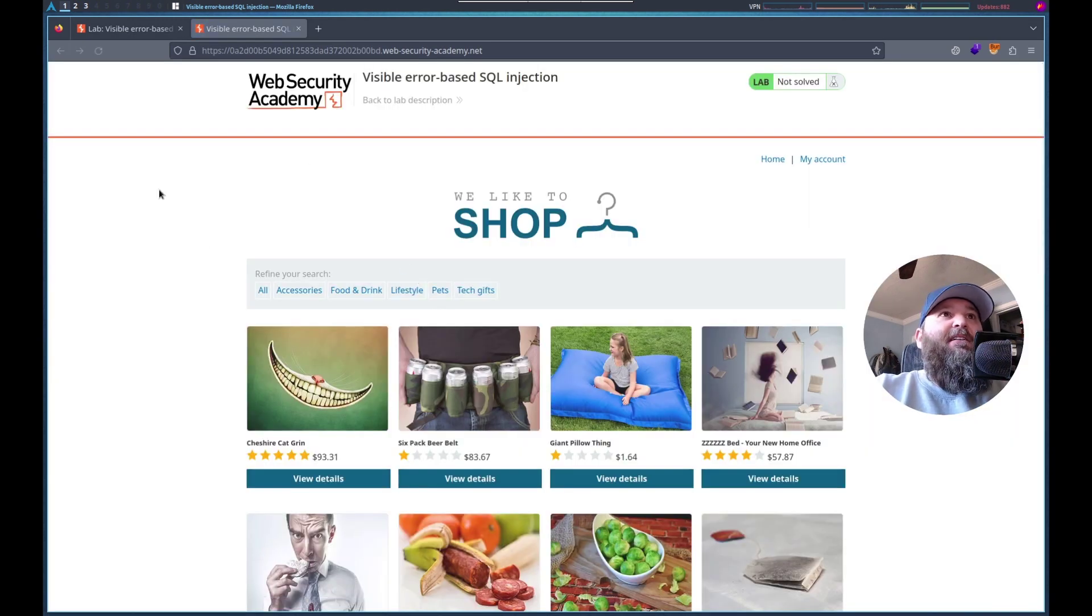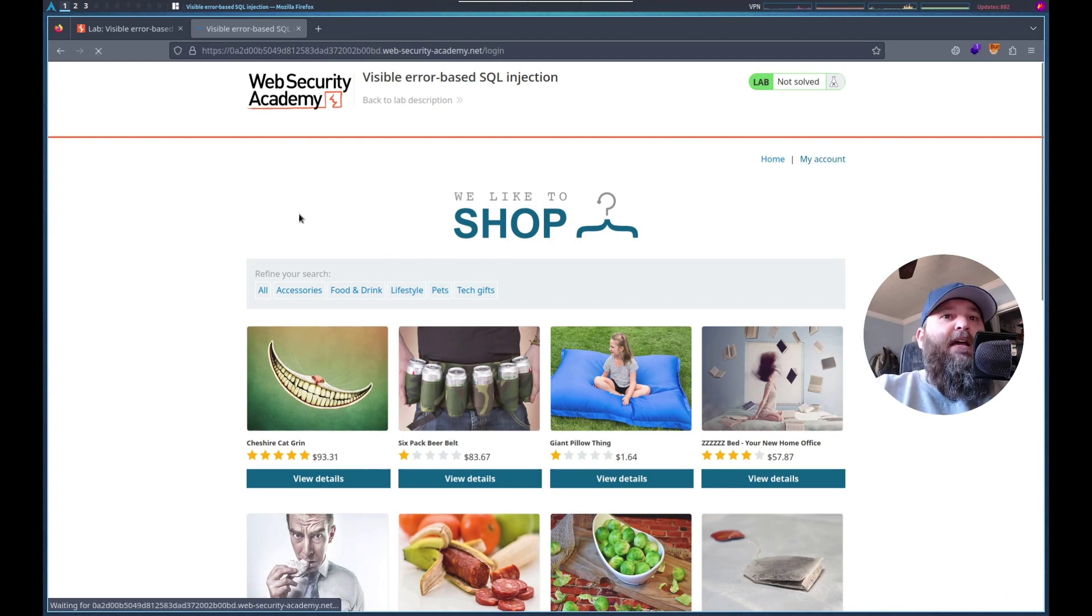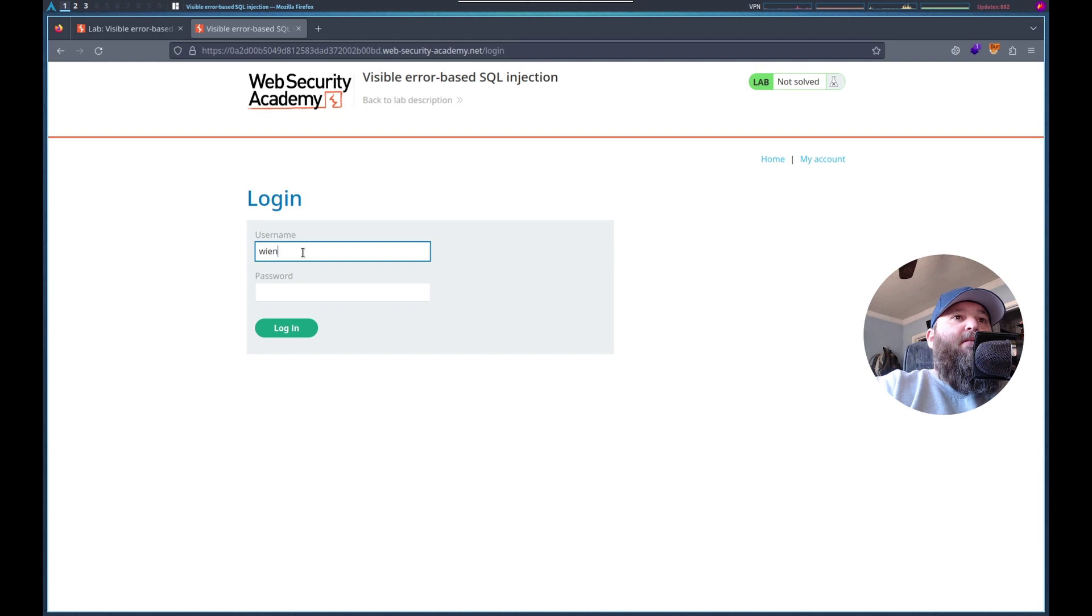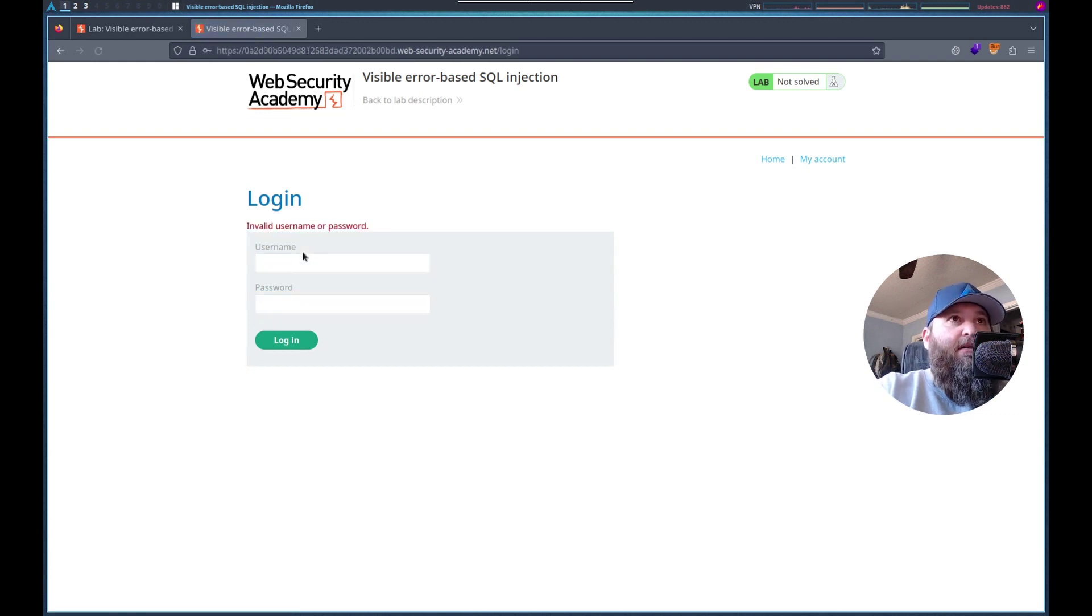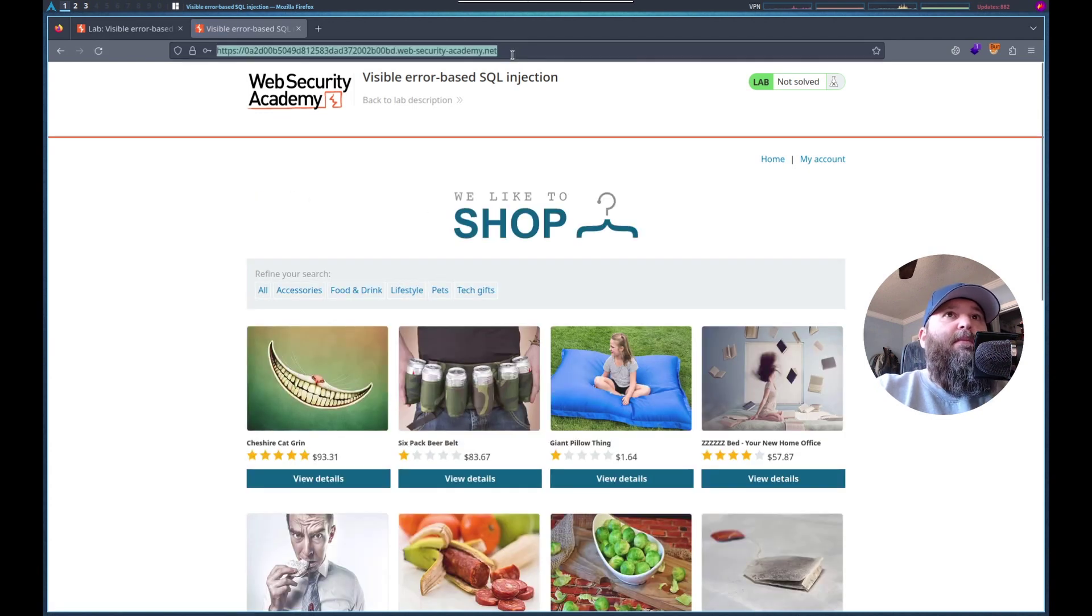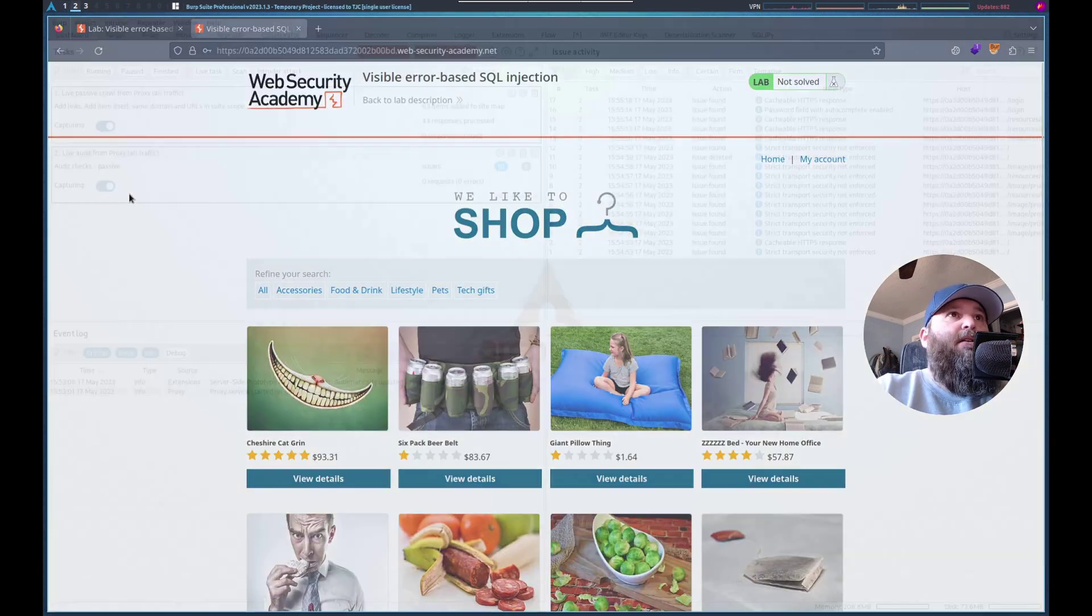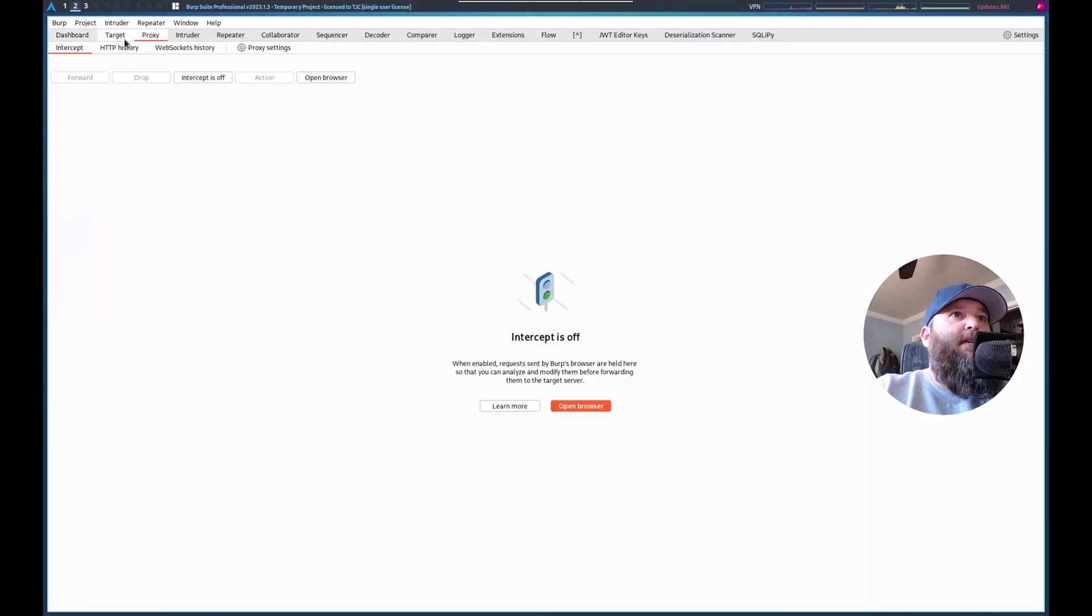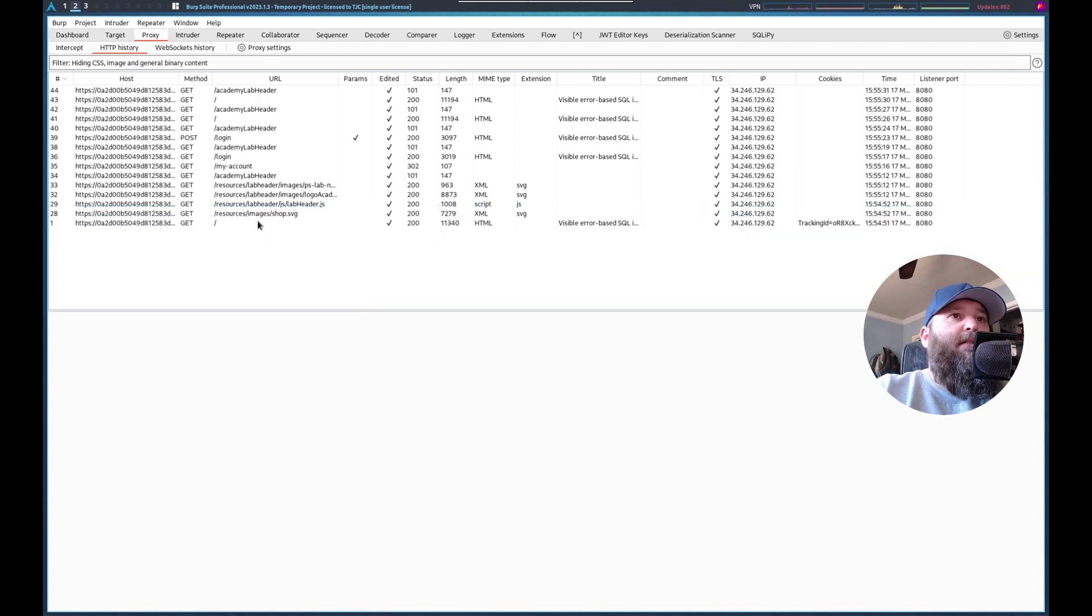Alright. Let's see if we have an account. Wiener, Peter. No. Okay. Let's refresh this and then go here to proxy, history, and we'll see what we got here.